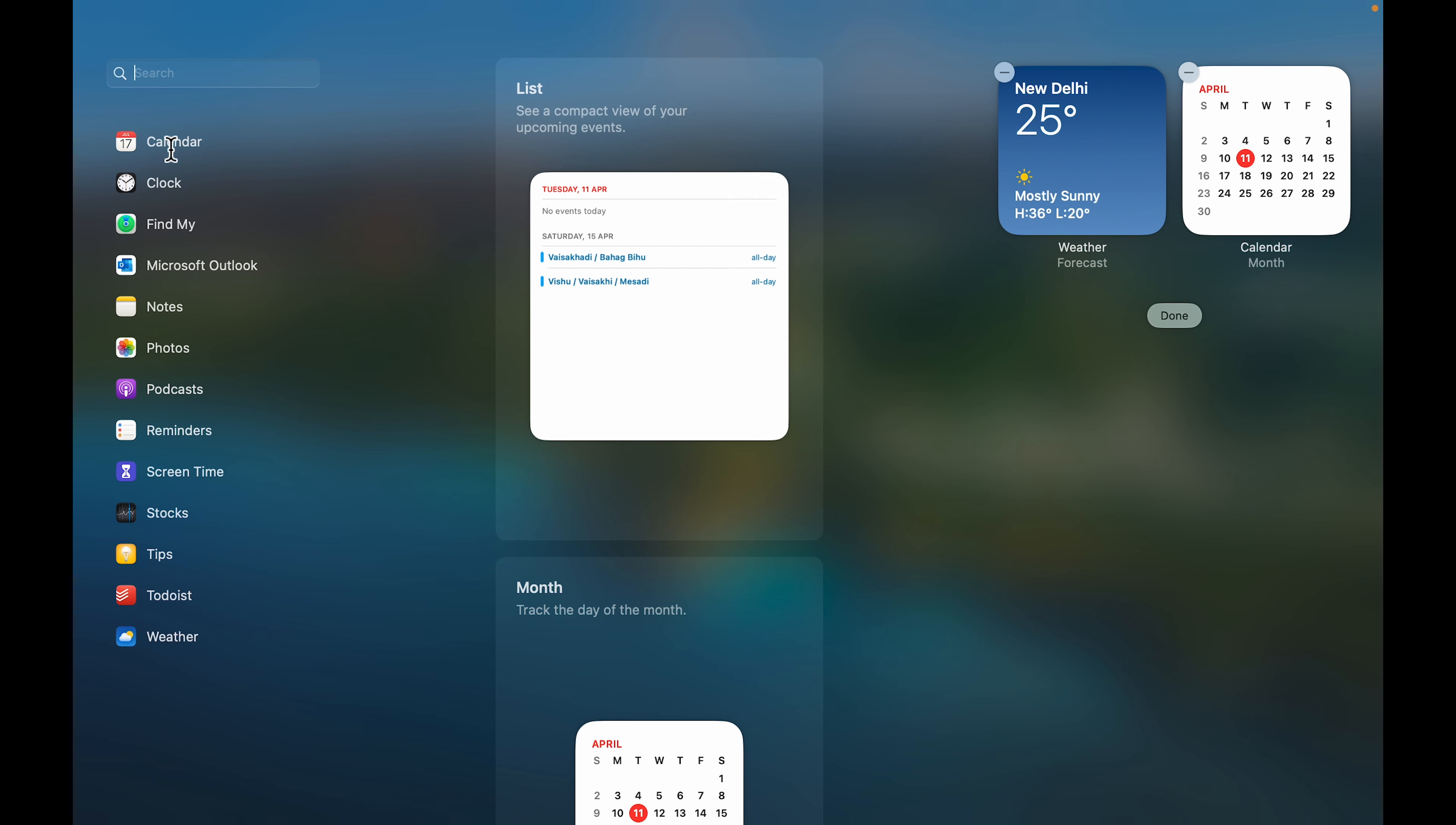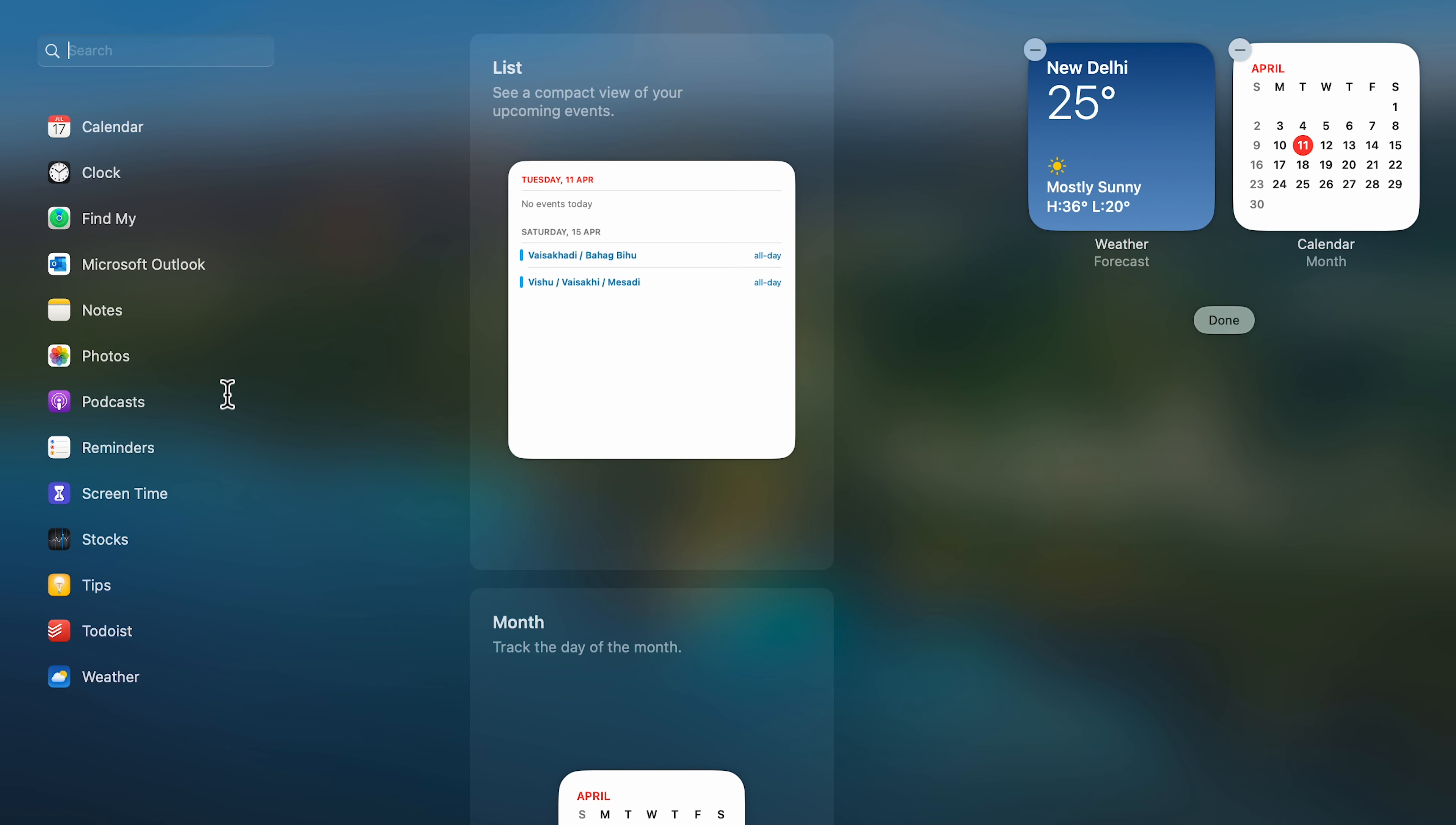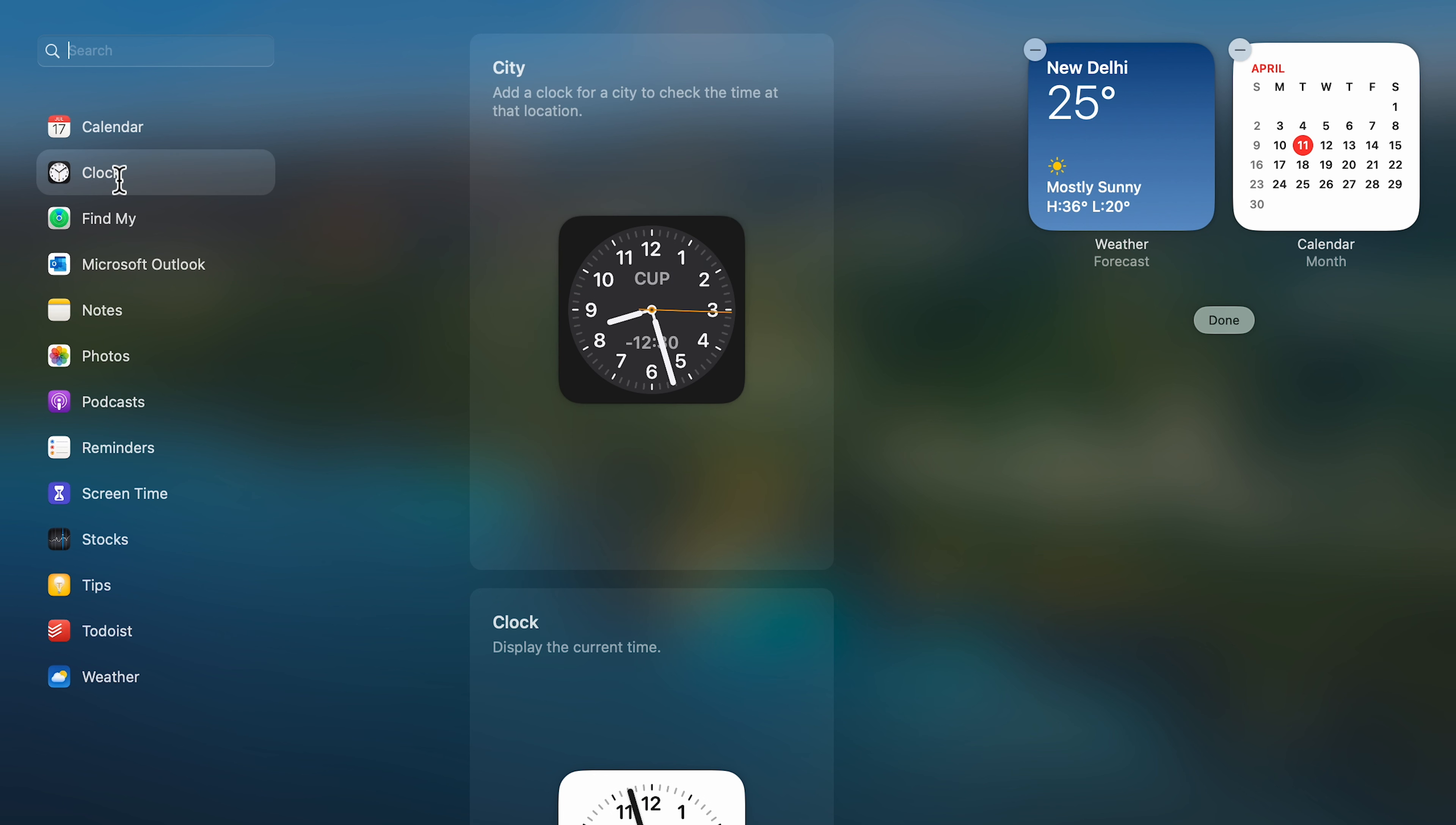On the left-hand side, you can see there are multiple options. Since we want to add a clock widget, you can search for clock or directly select the clock option.